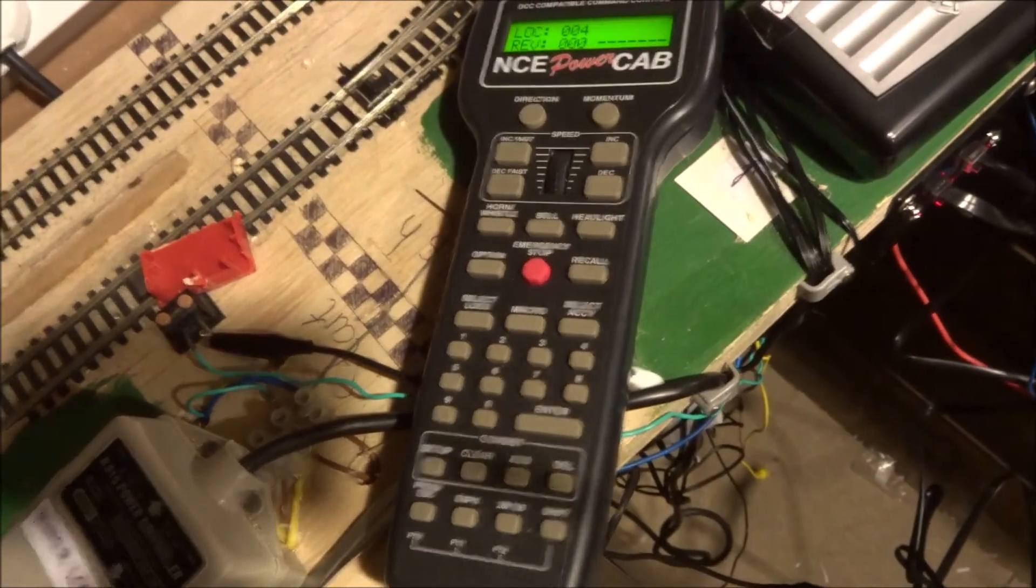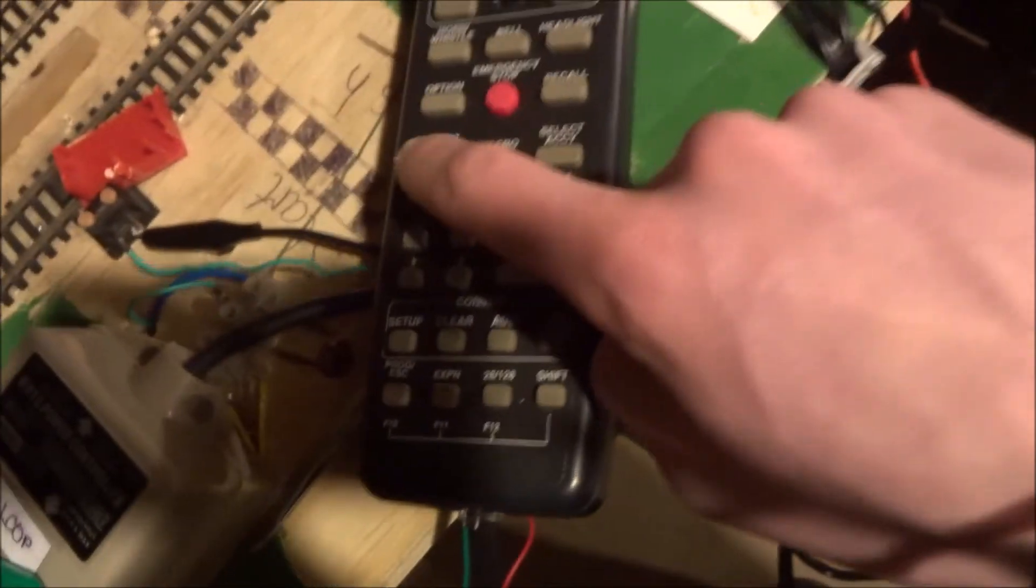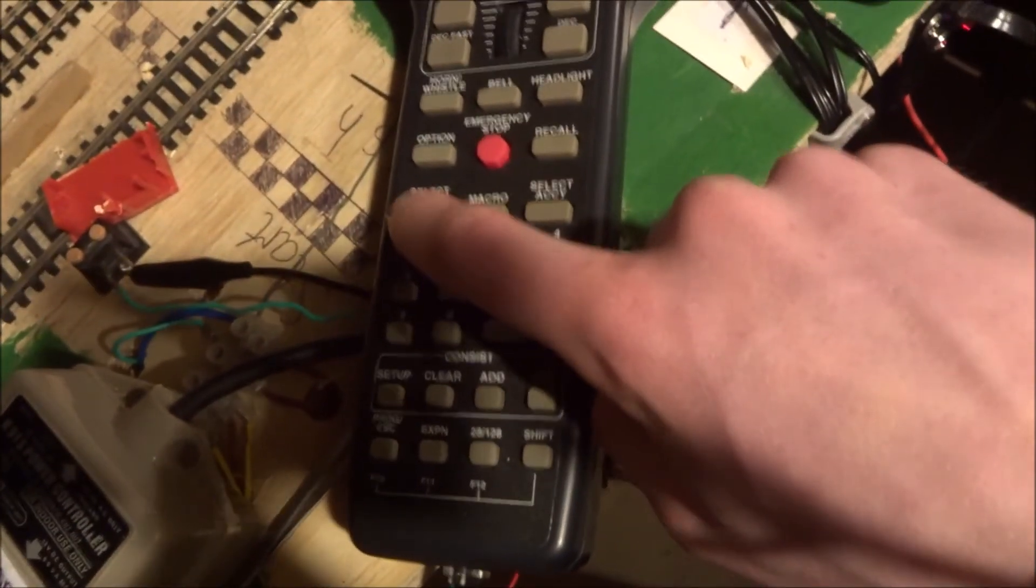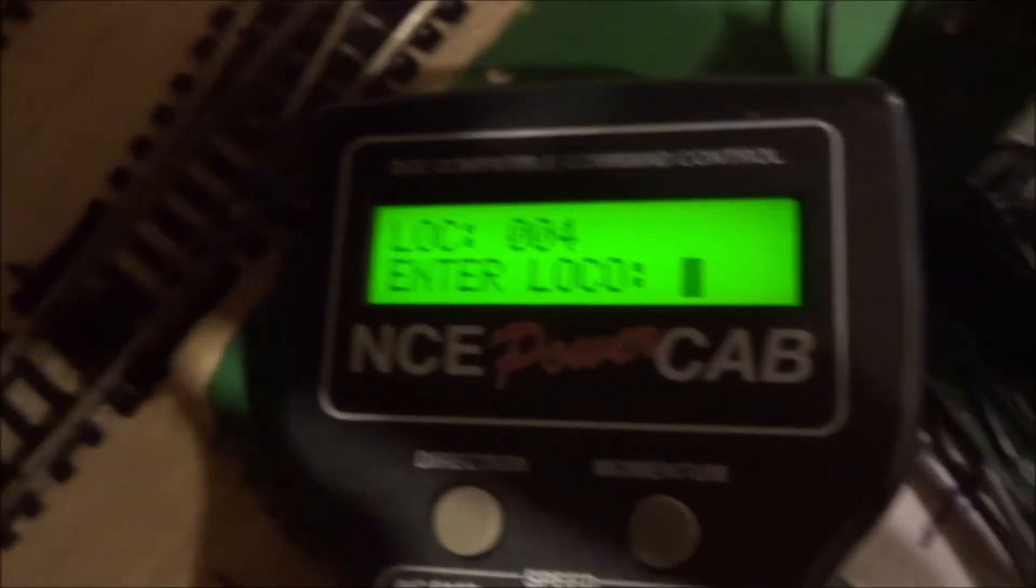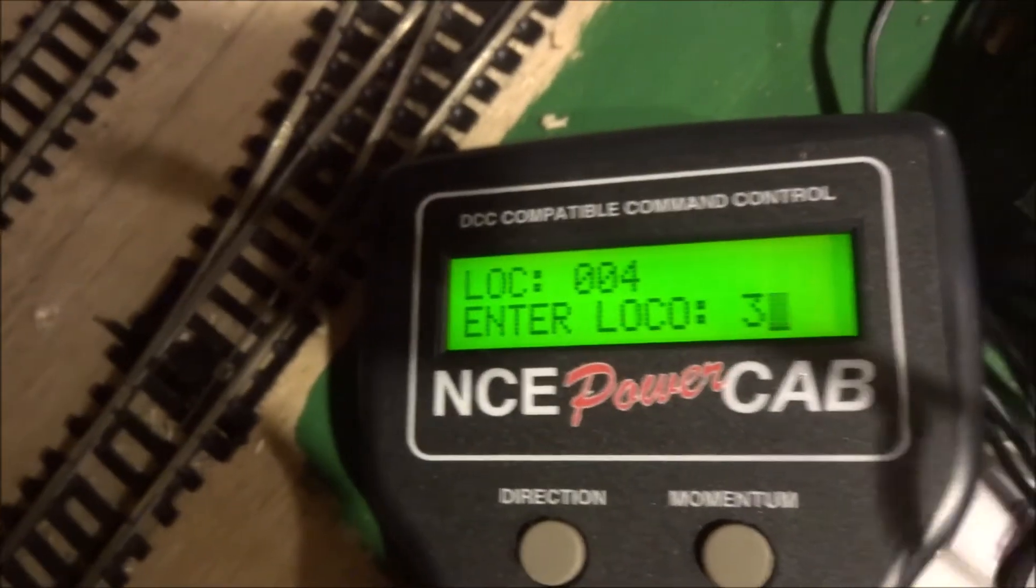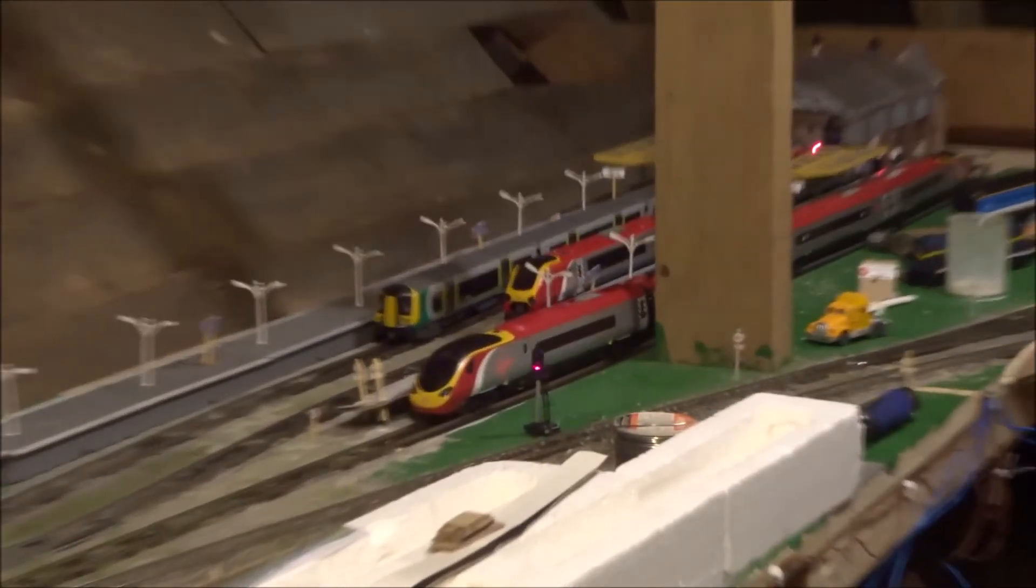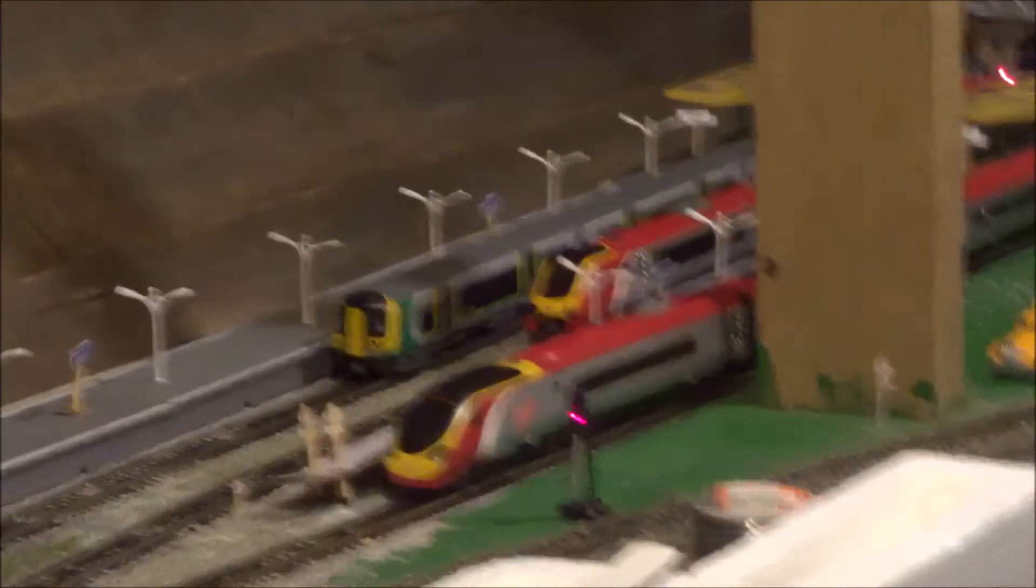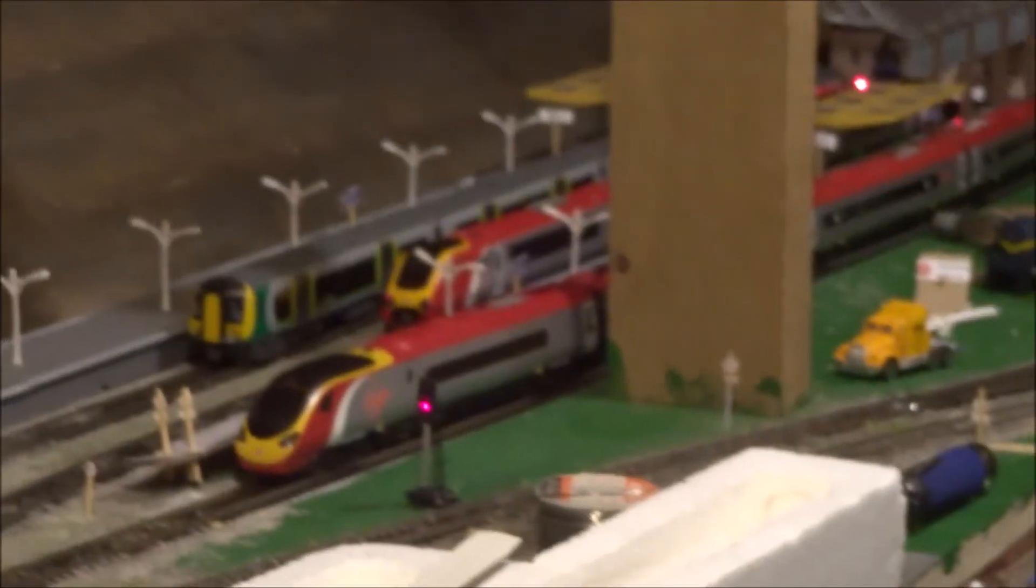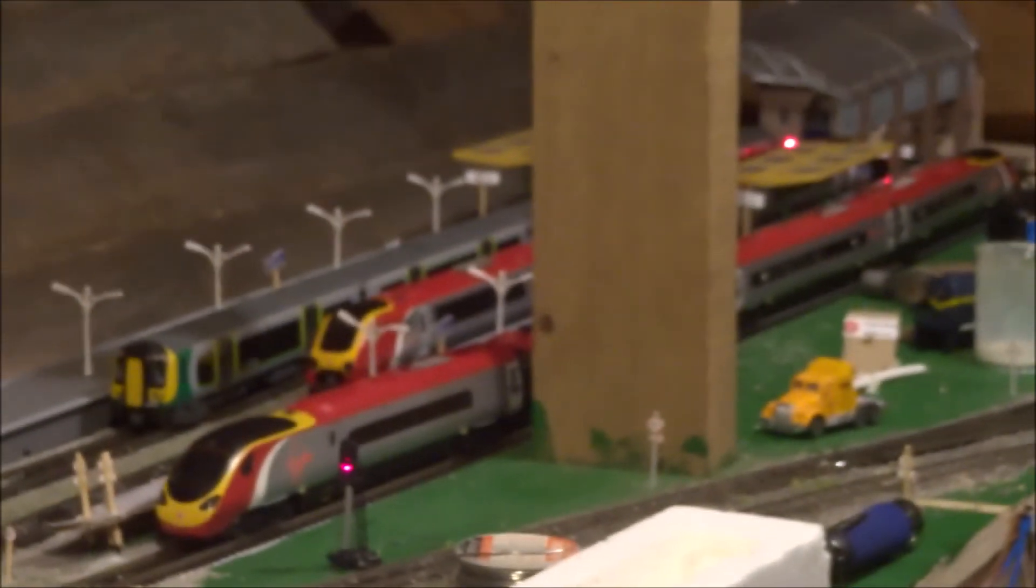To change trains and select a different train, all we need to do is go select loco. See it's gone into loco. So we're going to select loco number 3. And loco number 3 is over... and there's the Voyager. So I can now do the headlight and turn the headlights back off again using the headlight button. So that's basically how you change trains on the controller.